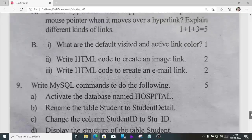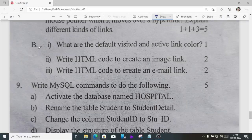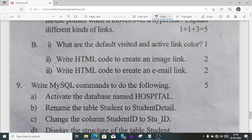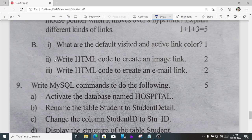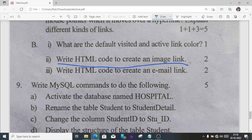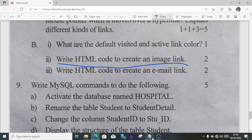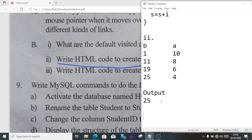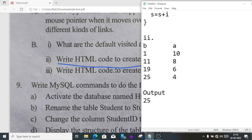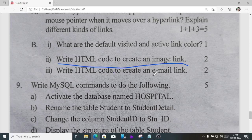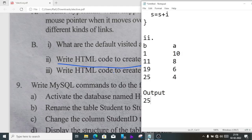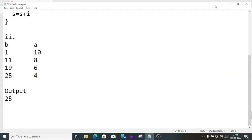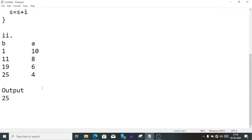Question B2 and 3, write the HTML code to create an image link, two marks. Next question, write HTML code to create an email link, also two marks. Four marks just for two lines. Let's do the questions.